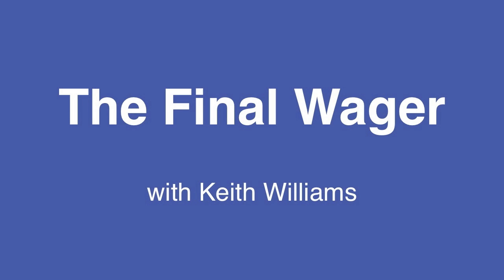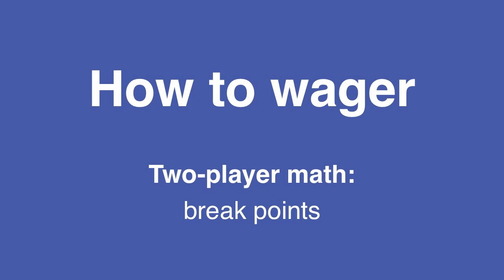Welcome to the final wager. Today we'll be discussing some of the math behind two-player wagering situations, particularly a concept called breakpoints.